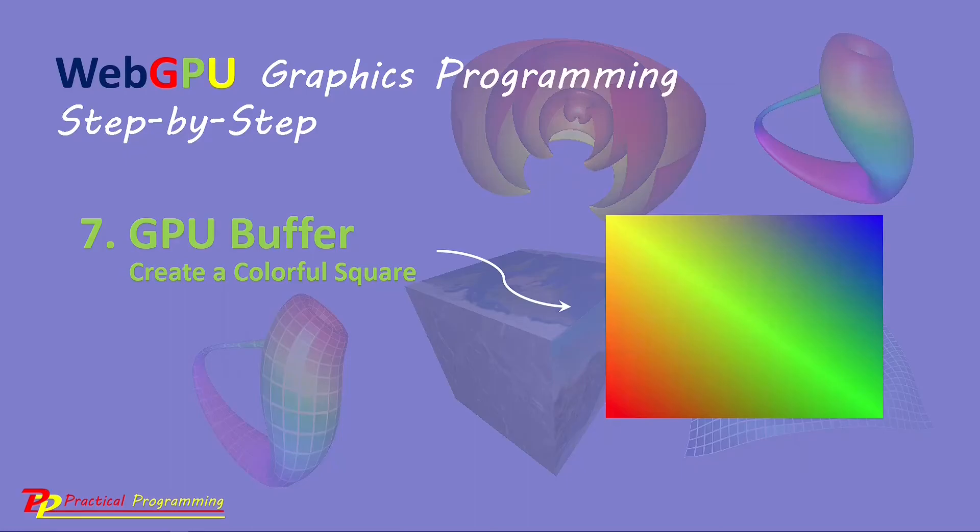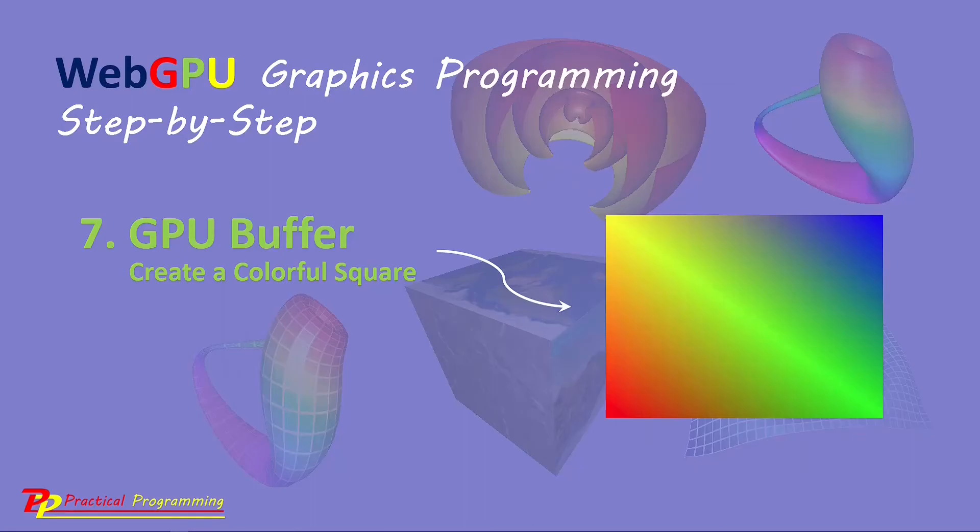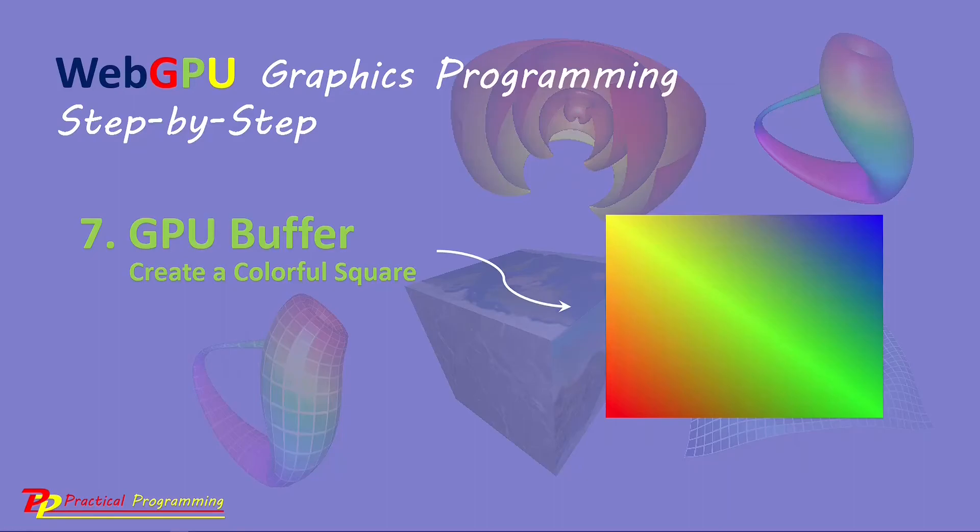In this video, I will introduce GPU buffers. I will show you how to use the GPU buffer to hold vertex and color information. In this example, I will use a colored square to illustrate the concept of the GPU buffer. This video covers several new concepts. It will be the foundation to create complex 3D graphics objects. So please make sure you fully understand the content of this video.